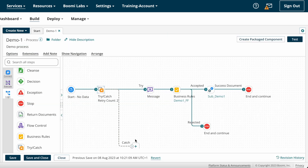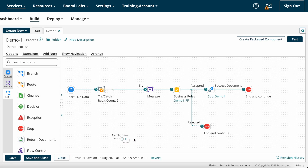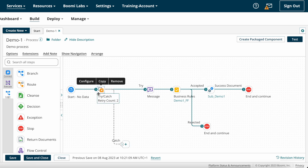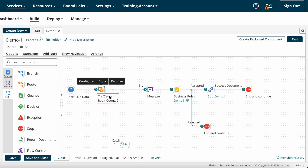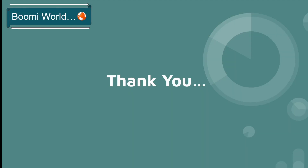This is how we configure Try-Catch shape on Boomi. If your customer asks you to send failed messages in the catch path, you need to configure that. Any error messages captured by the Try-Catch shape — those failed documents — will be sent to the catch path for further processing. That's it about Try-Catch shape.